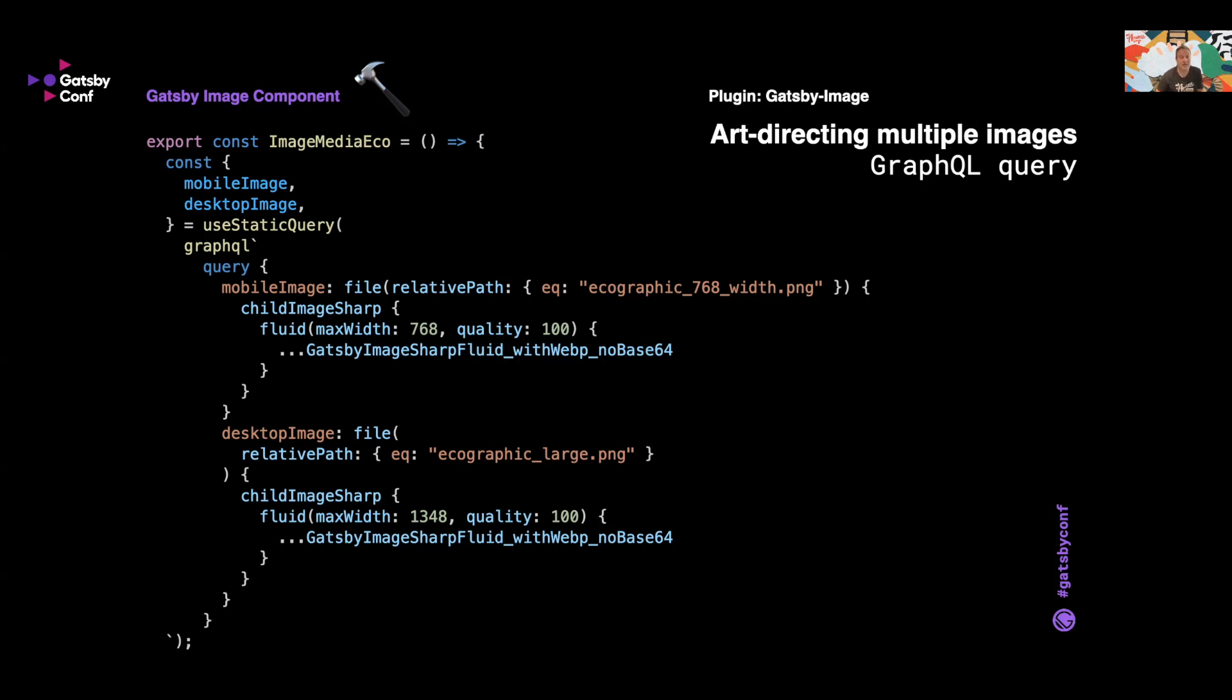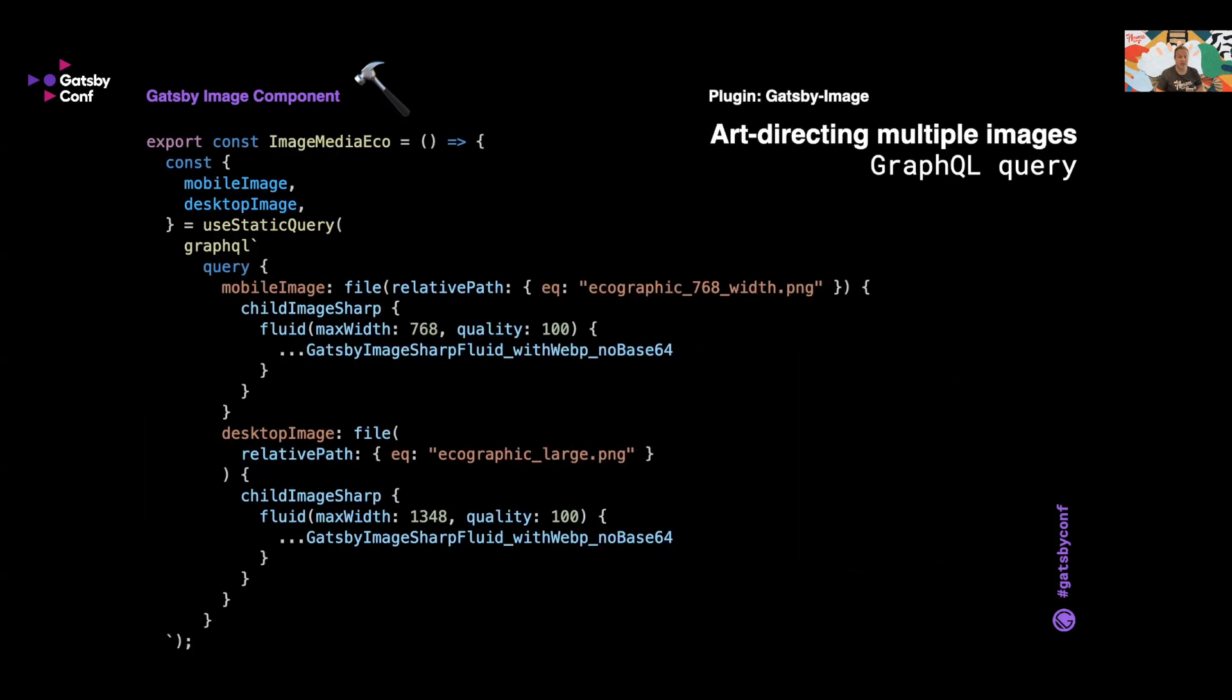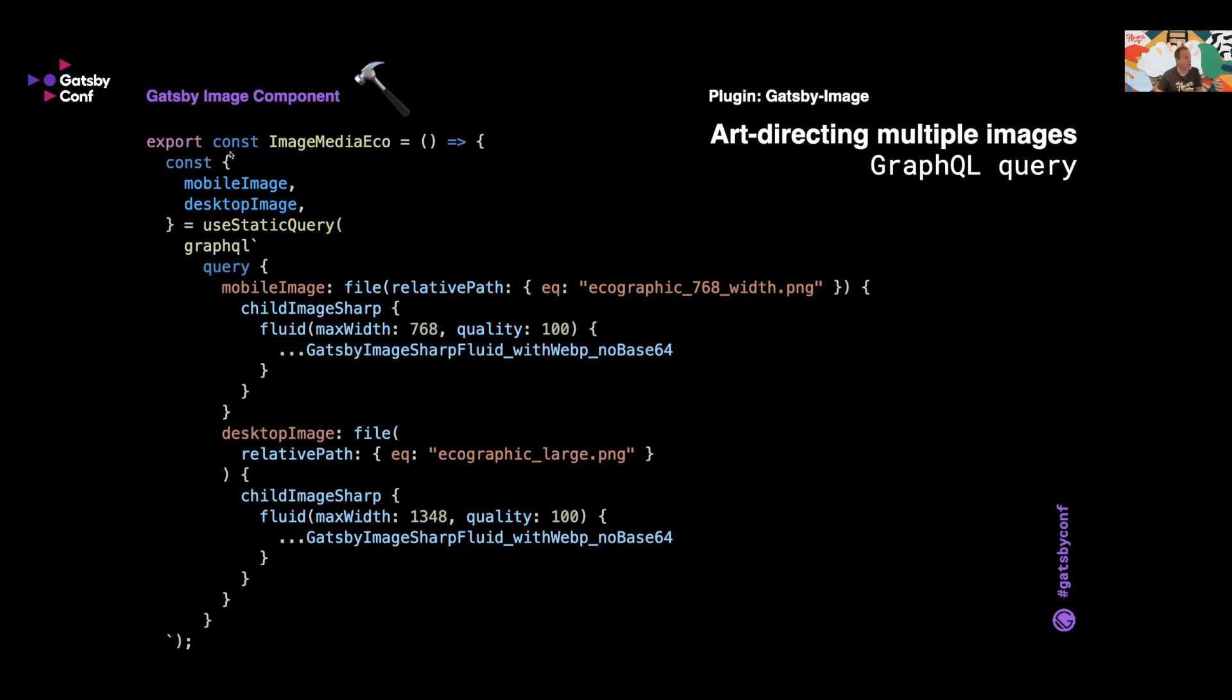And of course this can be customized. Now gatsby-image supports showing different images at different breakpoints, which is known as art direction. To do this, you can define your own array of fixed or fluid images along with a media key per image and pass it to Gatsby's fixed or fluid props.